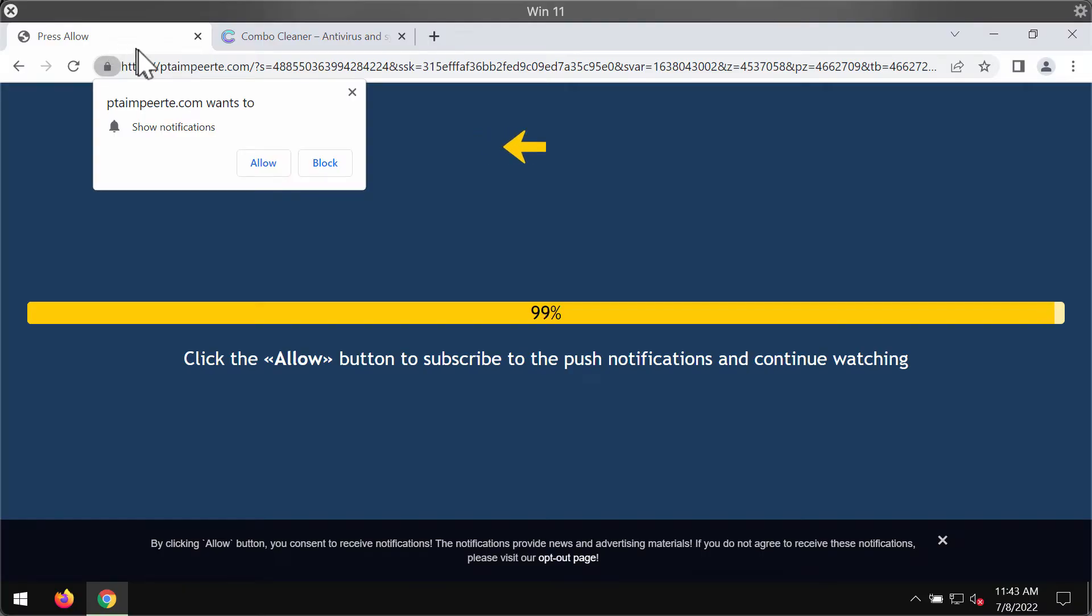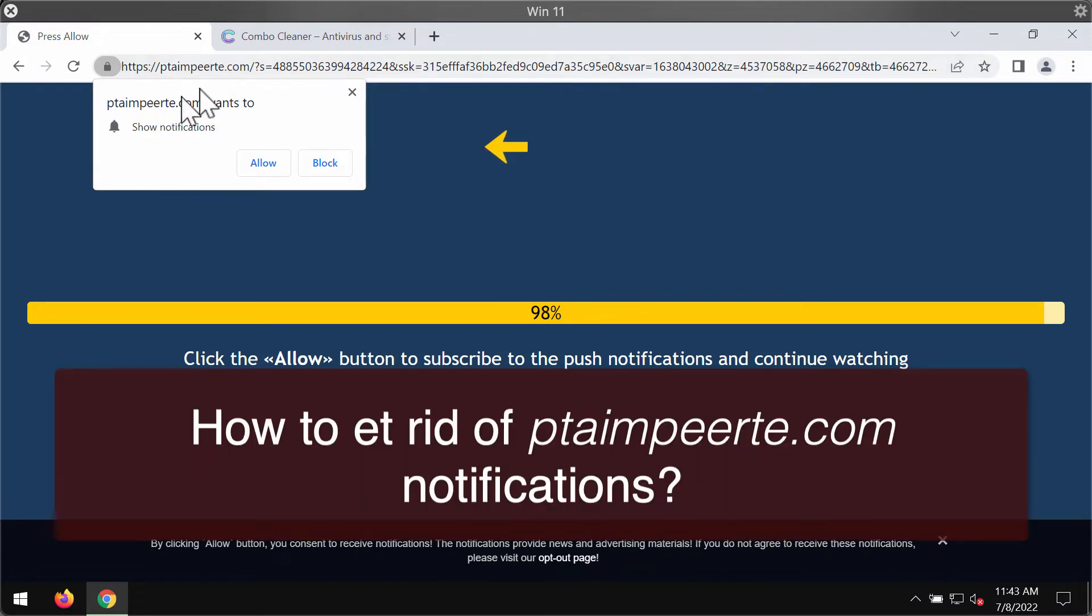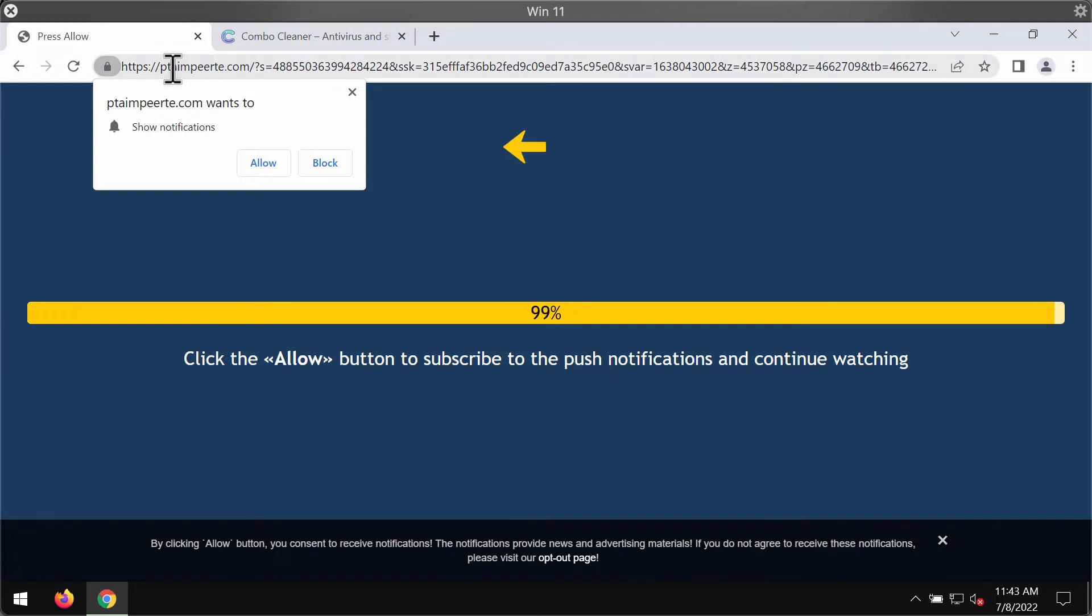My video is about getting rid of the browser notifications that are related to the website ptmpeer.com.